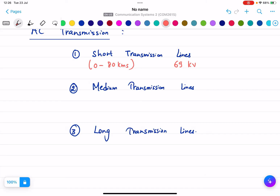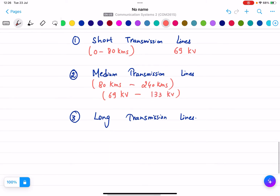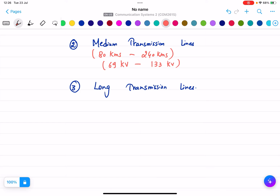Medium transmission lines cover a distance of 80 kilometers to 240 kilometers, and the voltage must lie between 69 kilovolts and 133 kilovolts. Long transmission lines are used when the distance is greater than 240 kilometers and the voltage is greater than 133 kilovolts. Anything with a distance of more than 240 kilometers falls into the long transmission line category.